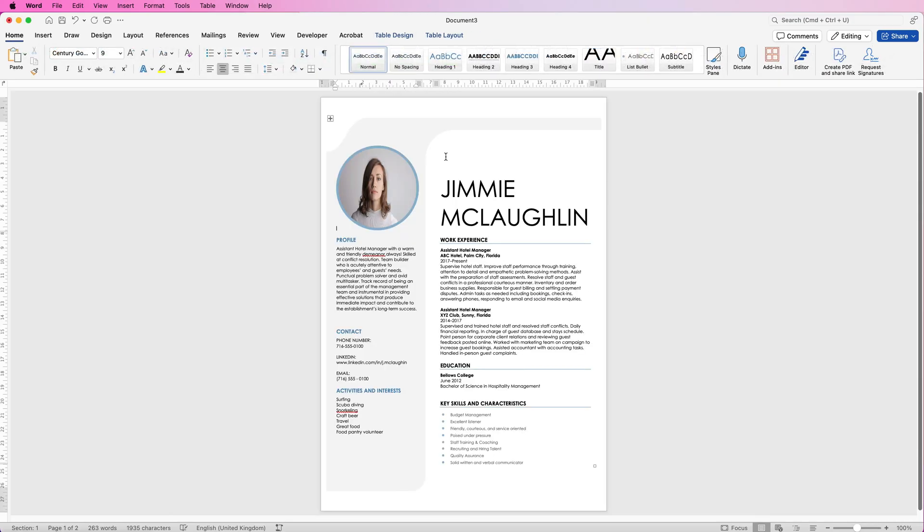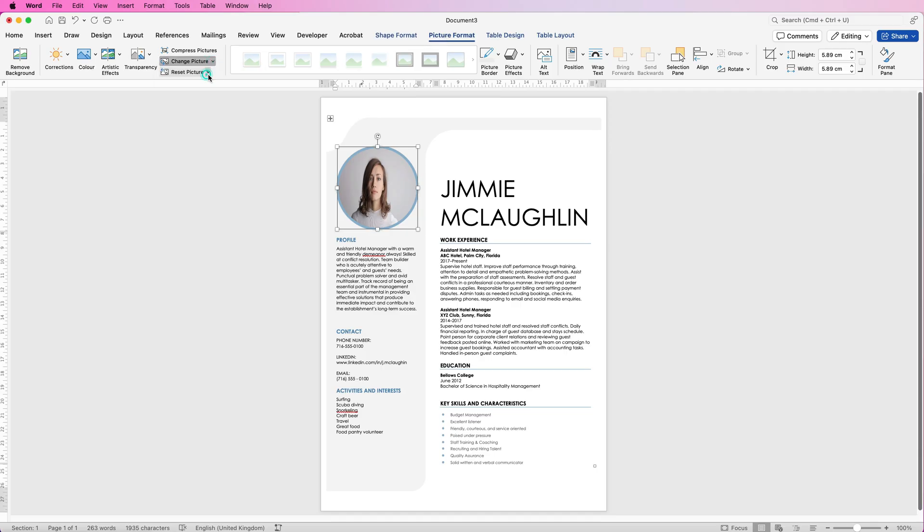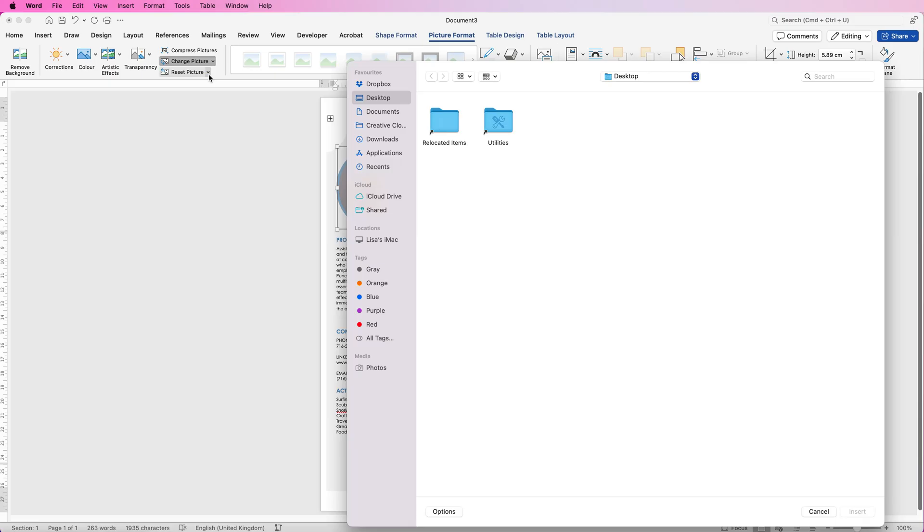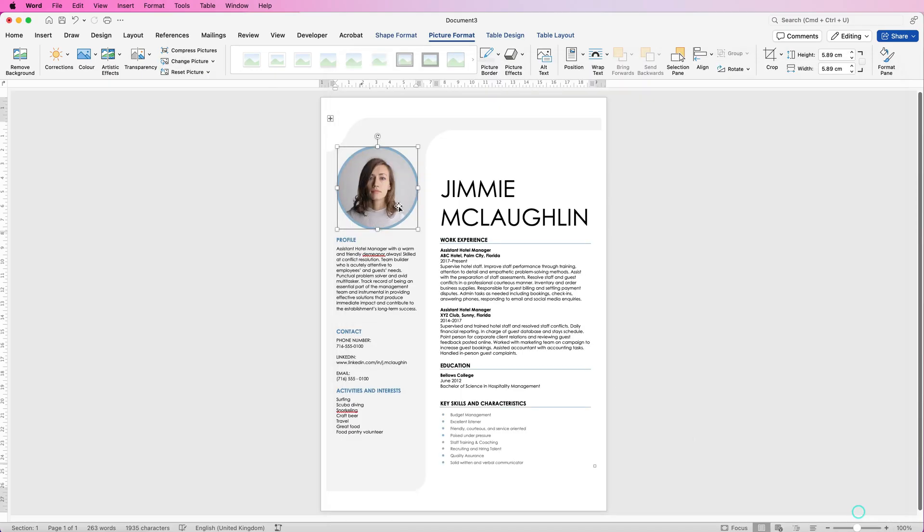Once you've deleted it, it'll come back to normal again and the page will be displayed as it once was. Do exactly the same then, select the picture, go to picture format, go along to change picture, click on the drop down and select from file. Now in my desktop I've got picture one, just click insert and now you can see that my picture's been restored and it now fits nicely into that circle.